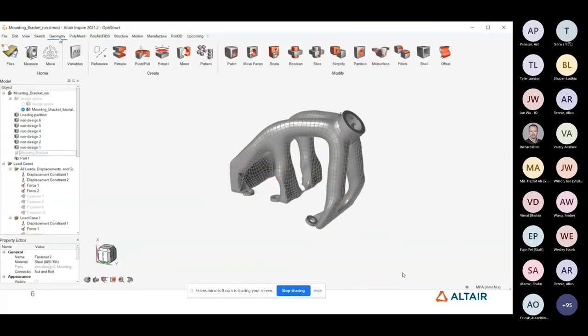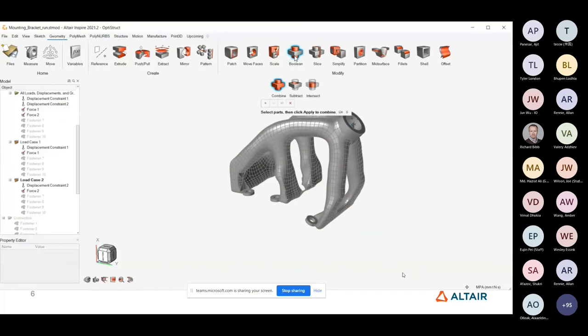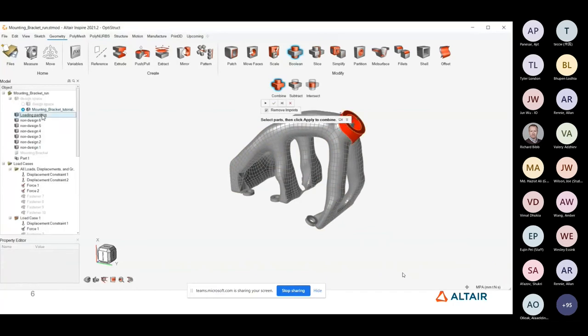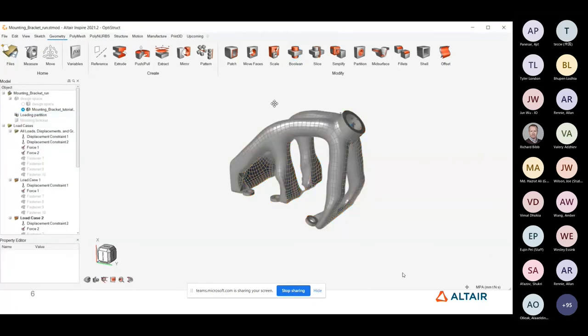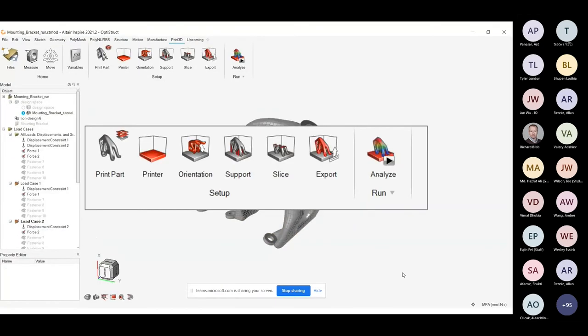So in this particular video, you've just seen the results of a topology optimization, this one-click process where you can generate this prototype CAD off the back of that topology optimization. And then we're just merging some of the CAD components together here to form our part, which we can then go on to evaluate in the next step.